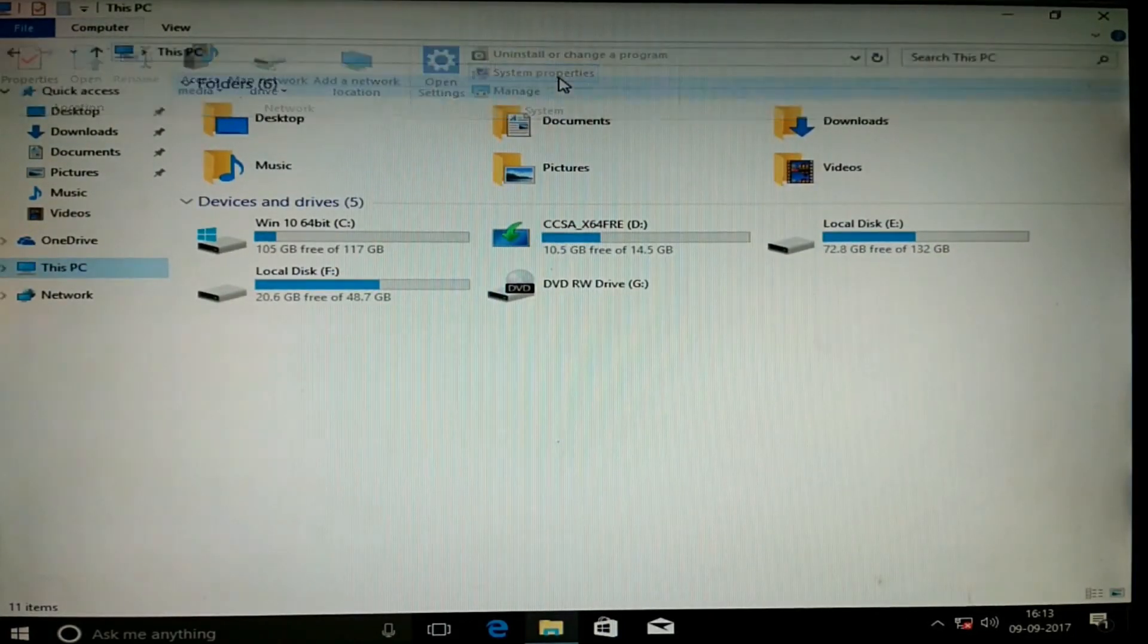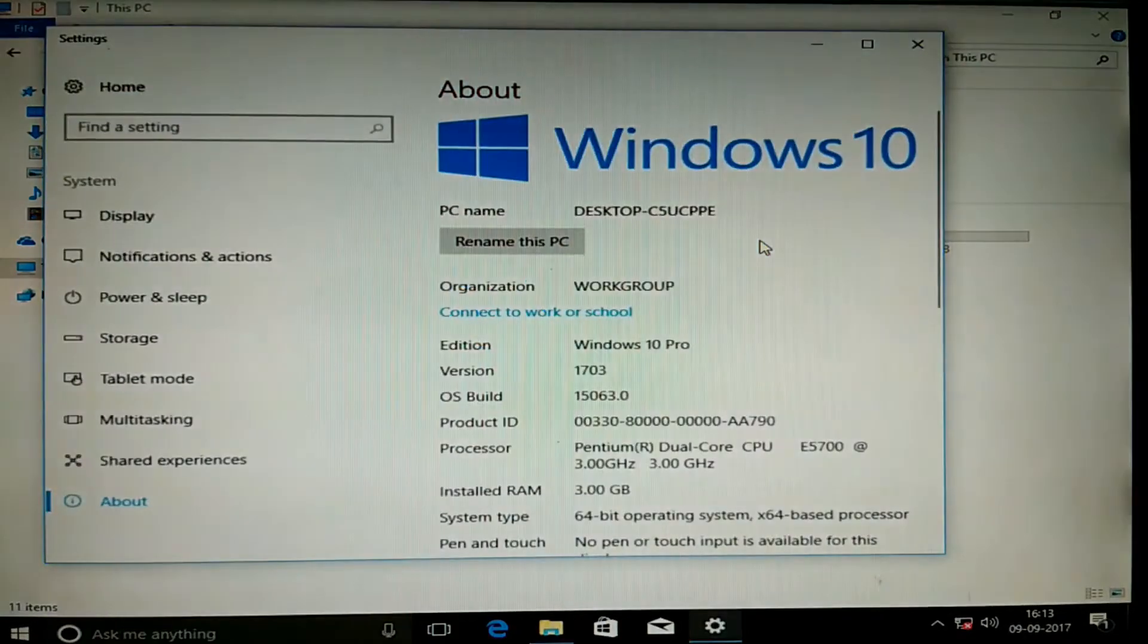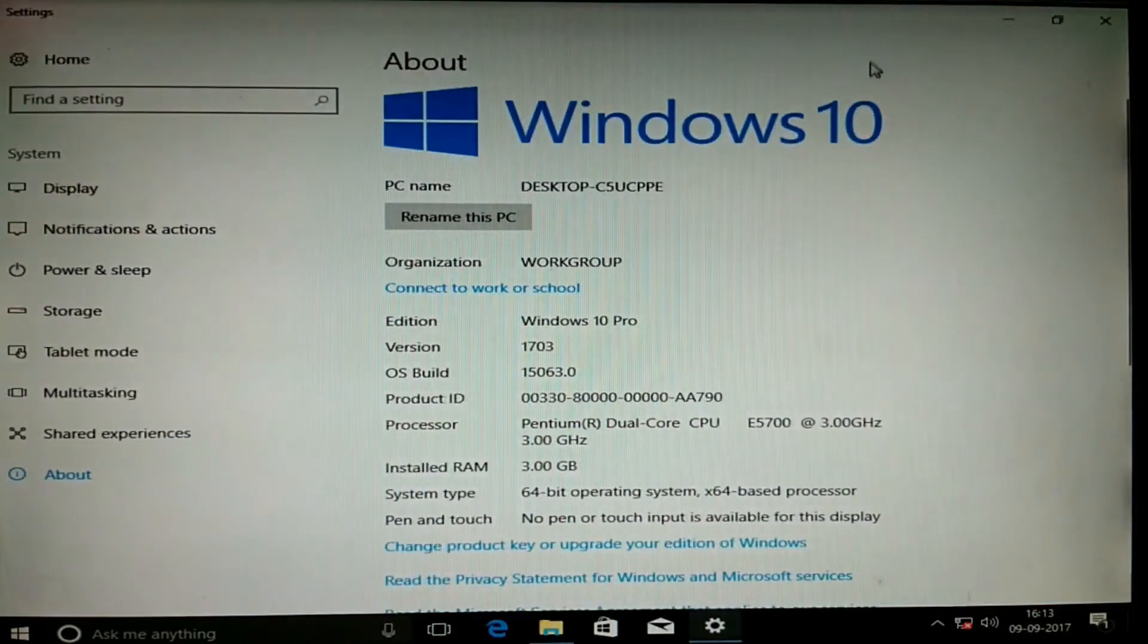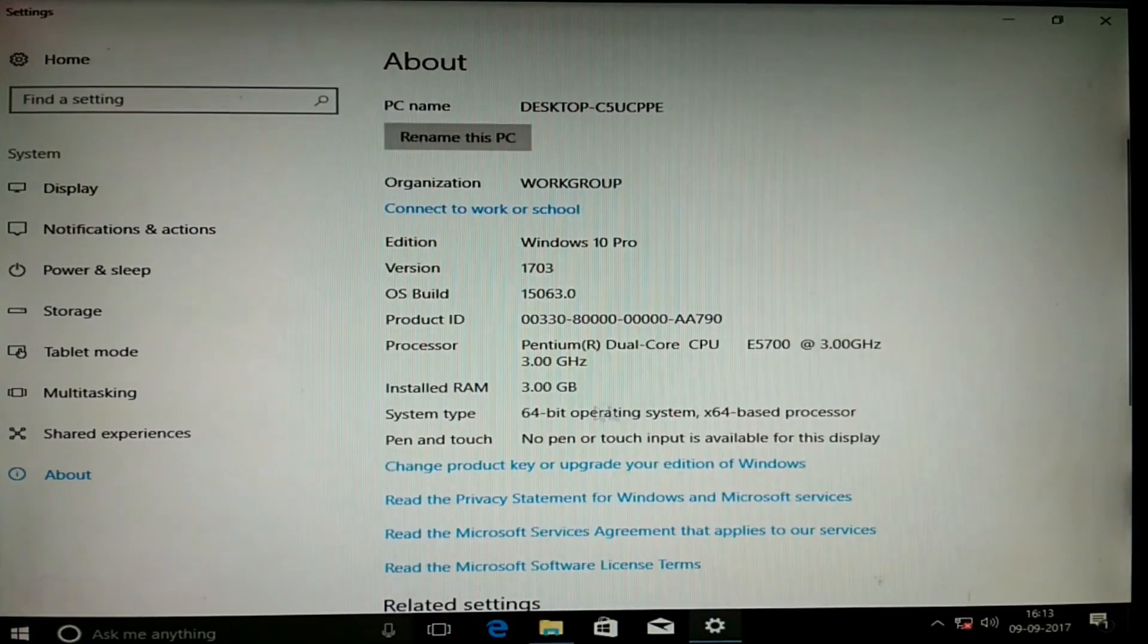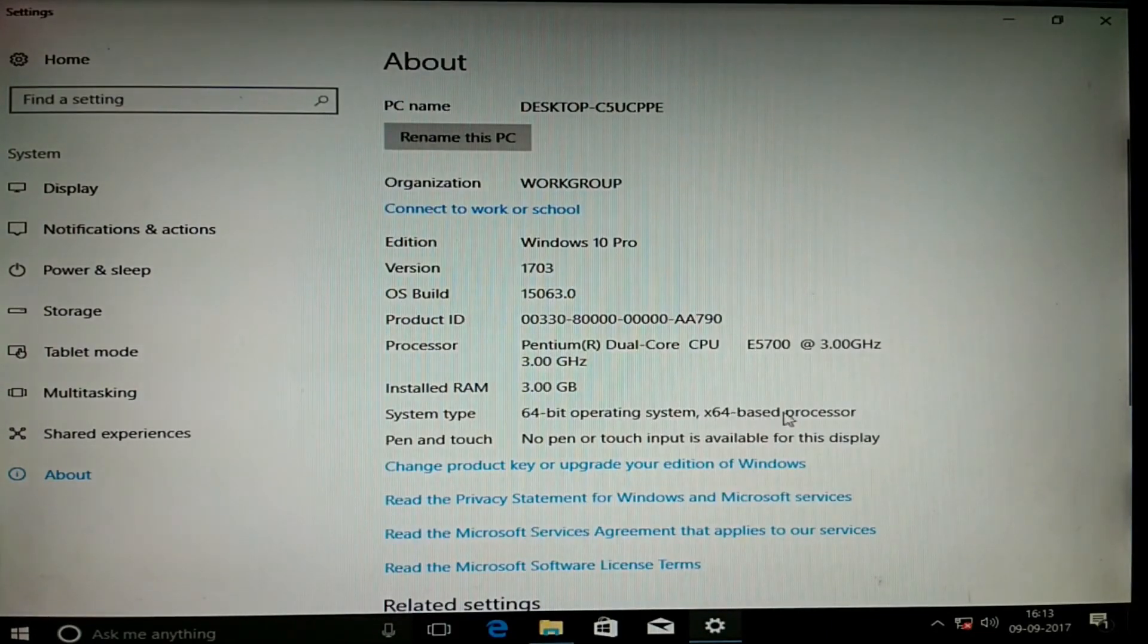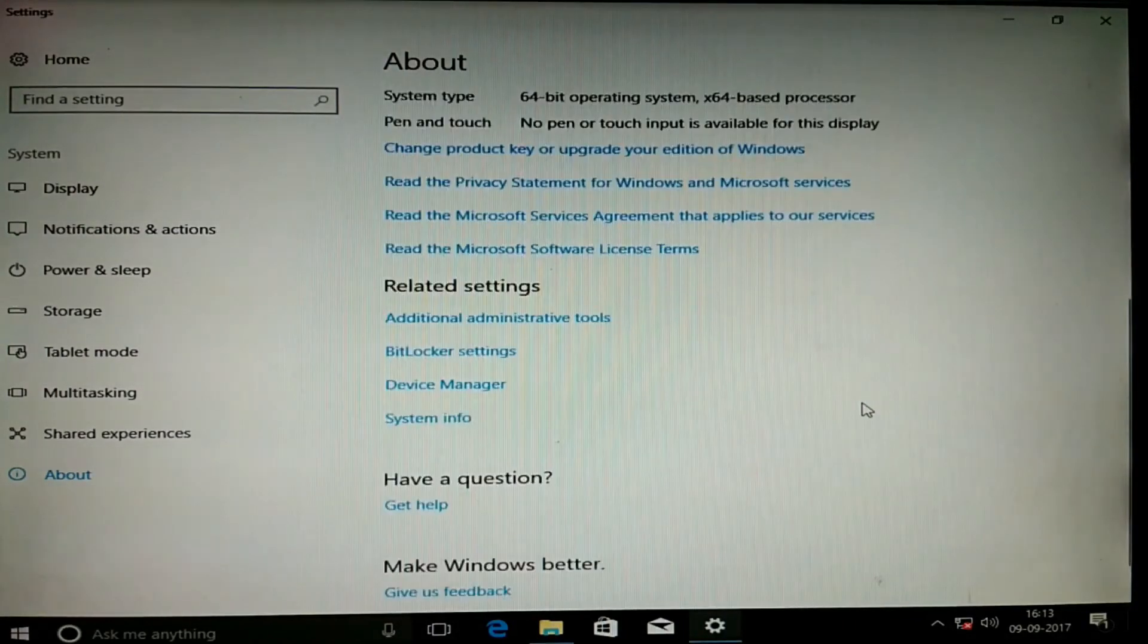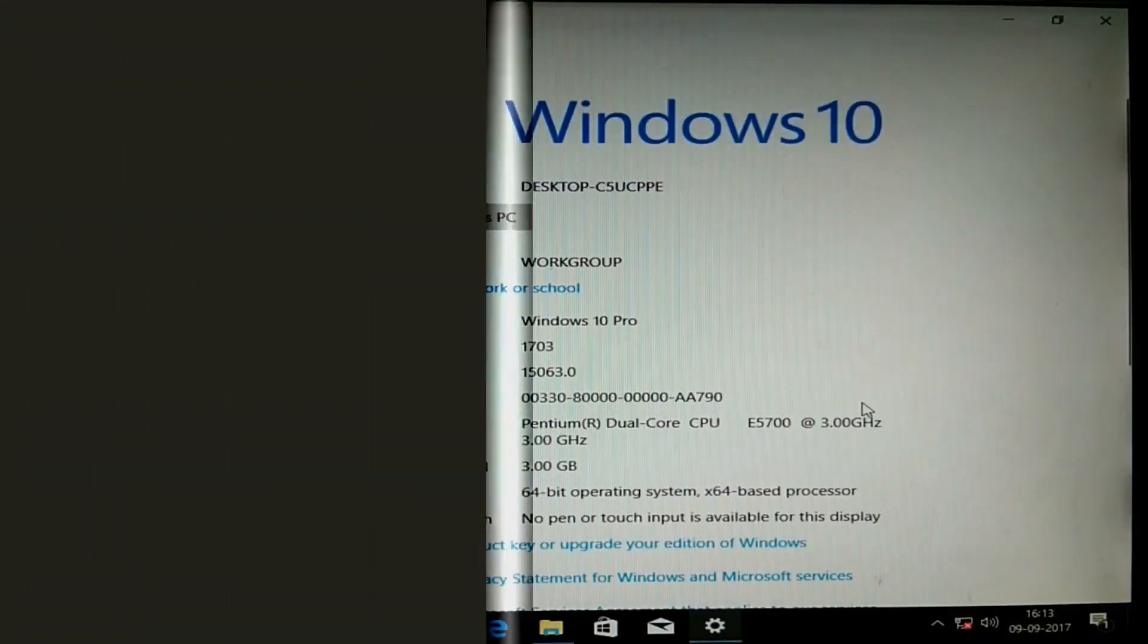So here you can see, let it open. So now it has opened, so it is 64-bit operating system with 64-based processor. So Intel 64-based processor means the processor supports 64-bit.